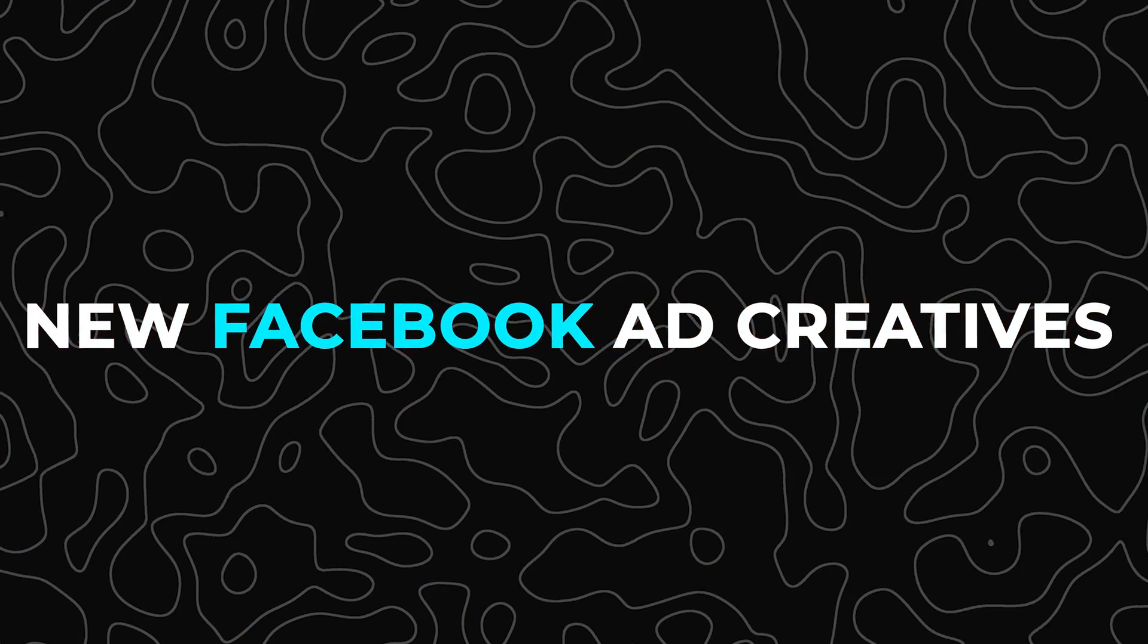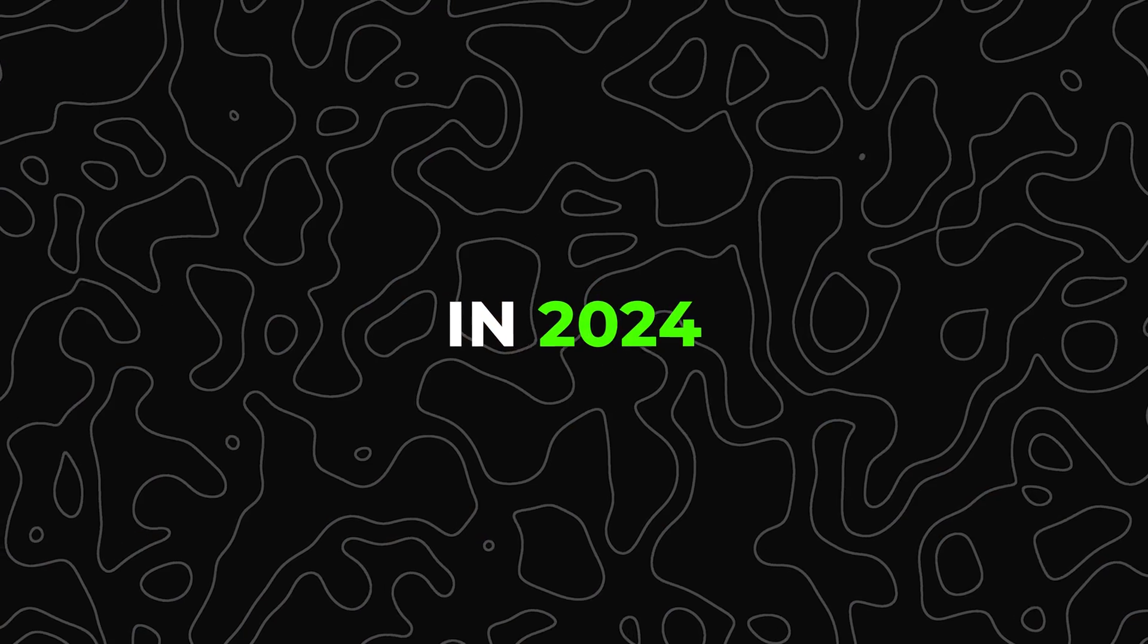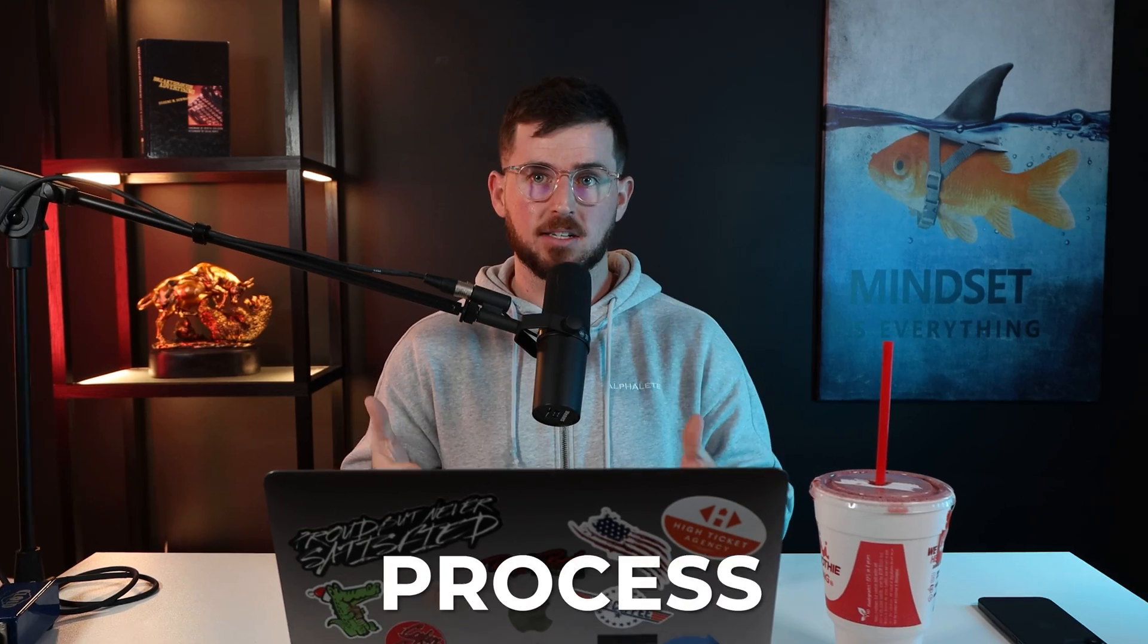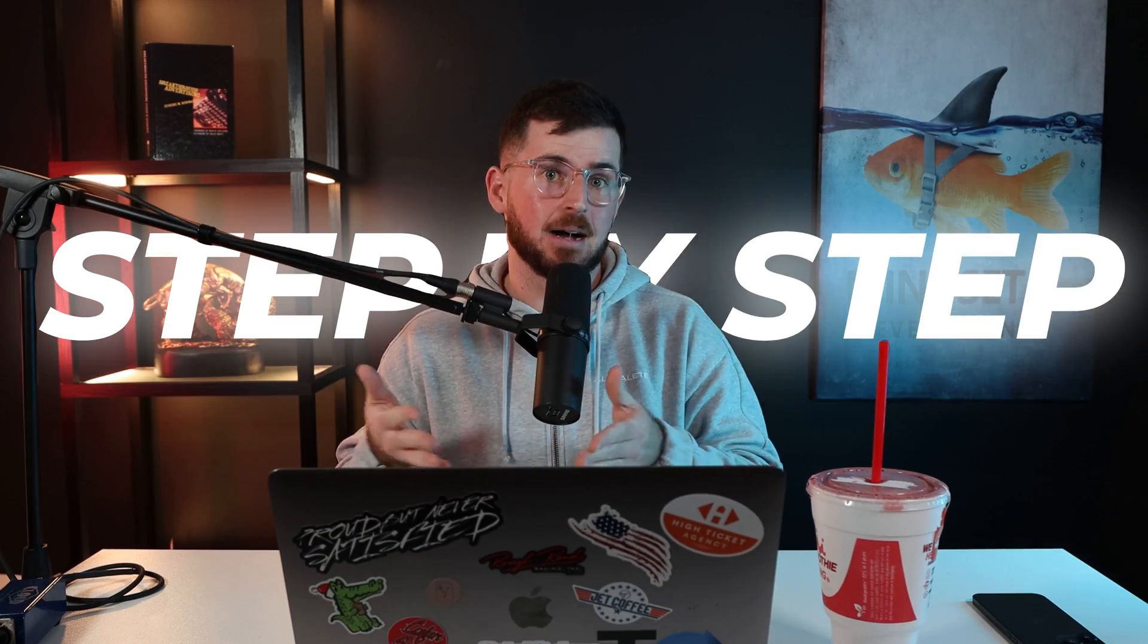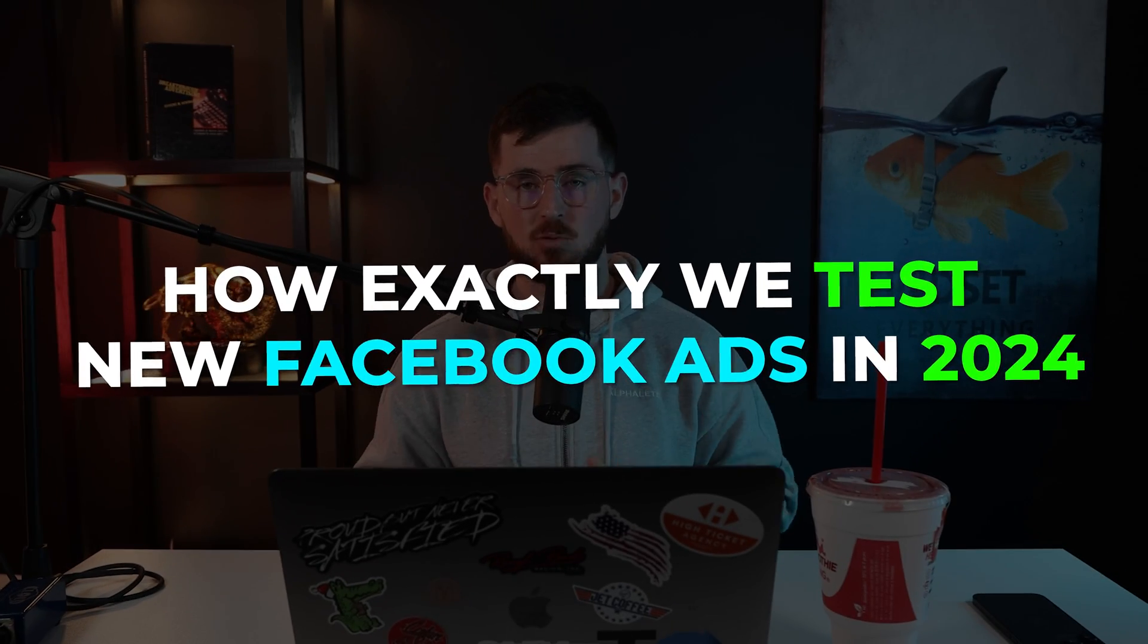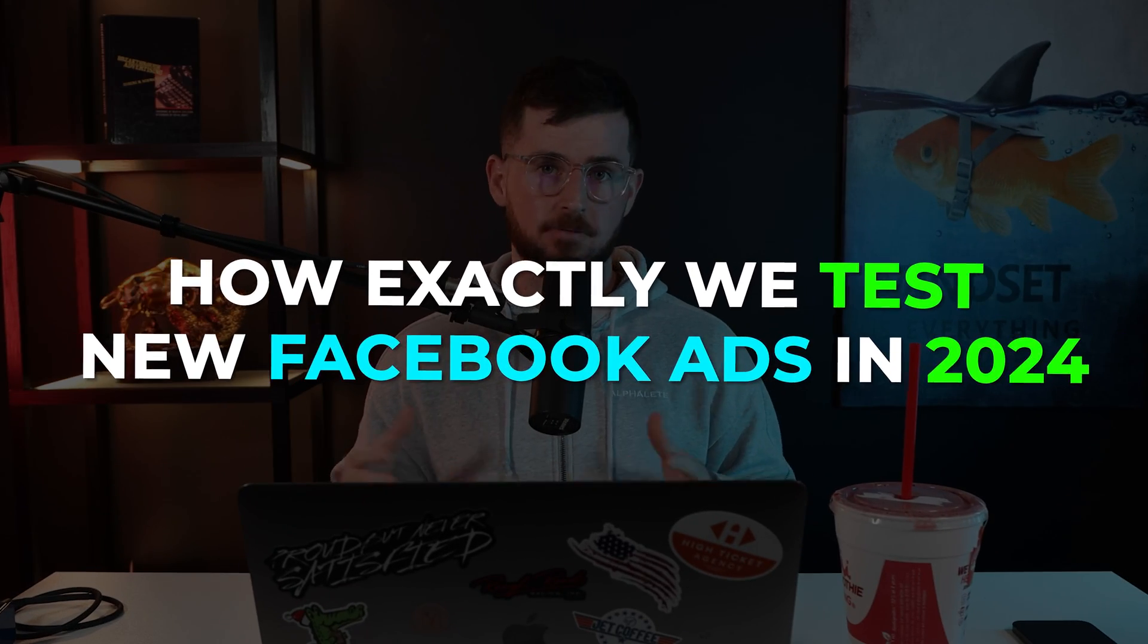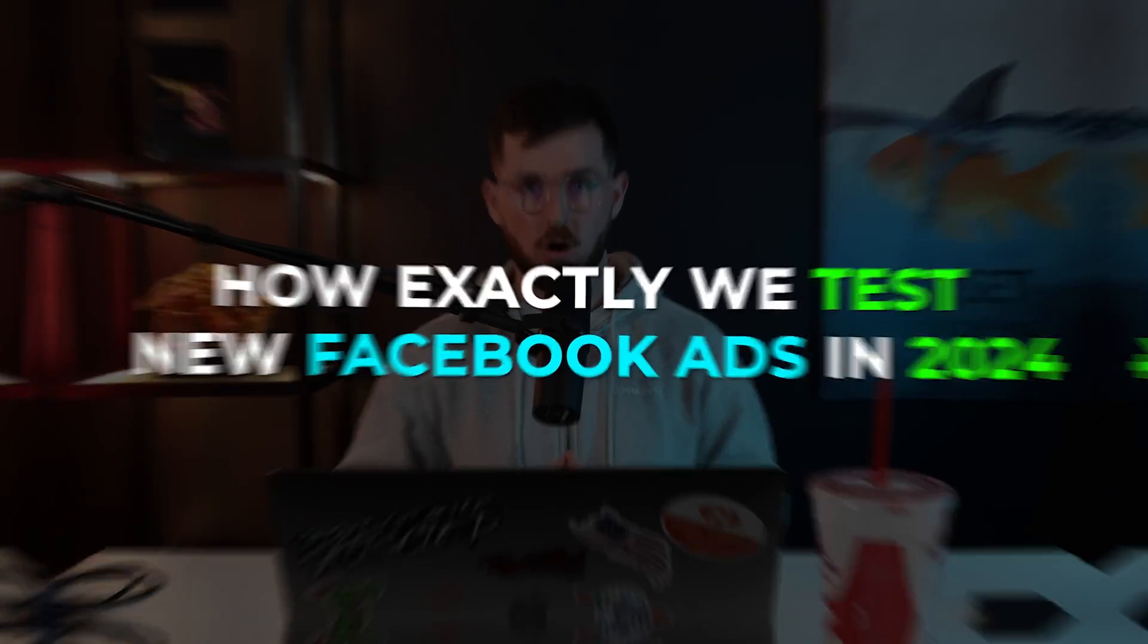How do you test new Facebook ad creatives in 2024? Today I'll be going over my exact process. We'll be diving into the ad account and showing you step by step on how exactly we test new Facebook ads in 2024. I spend roughly $2 million a month between my team on Facebook ads and all of our clients that we work with. And I'm going to show you exactly what we do from account to account.